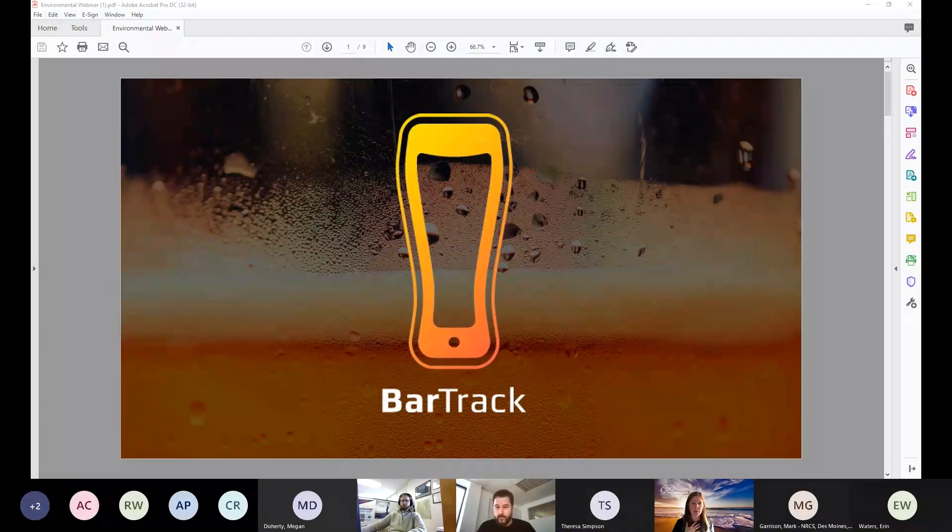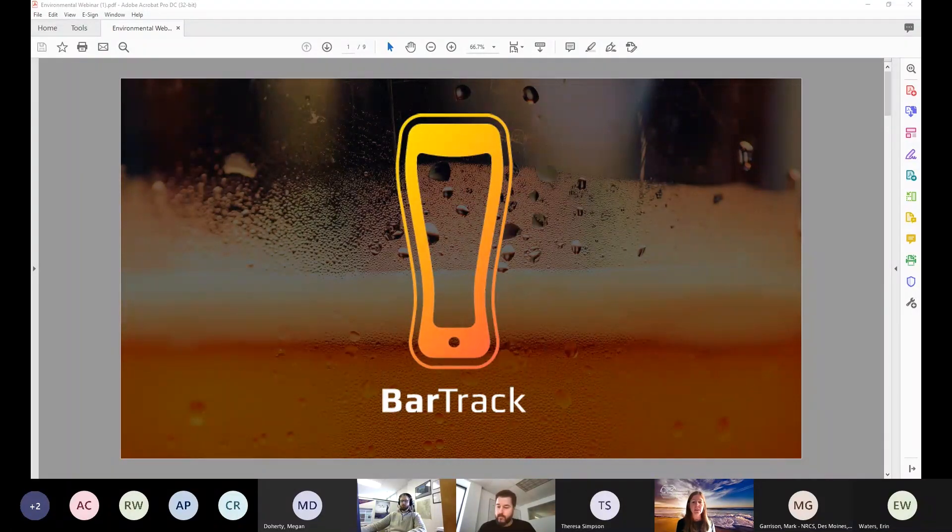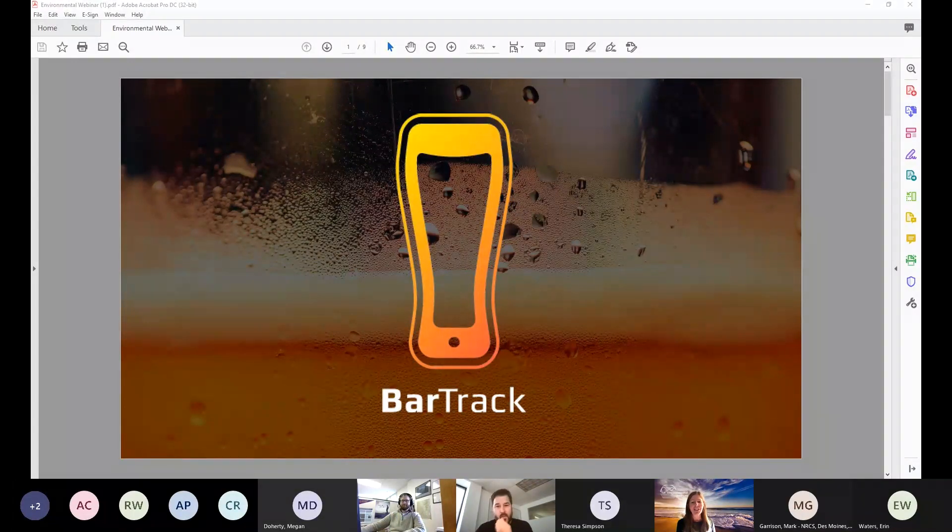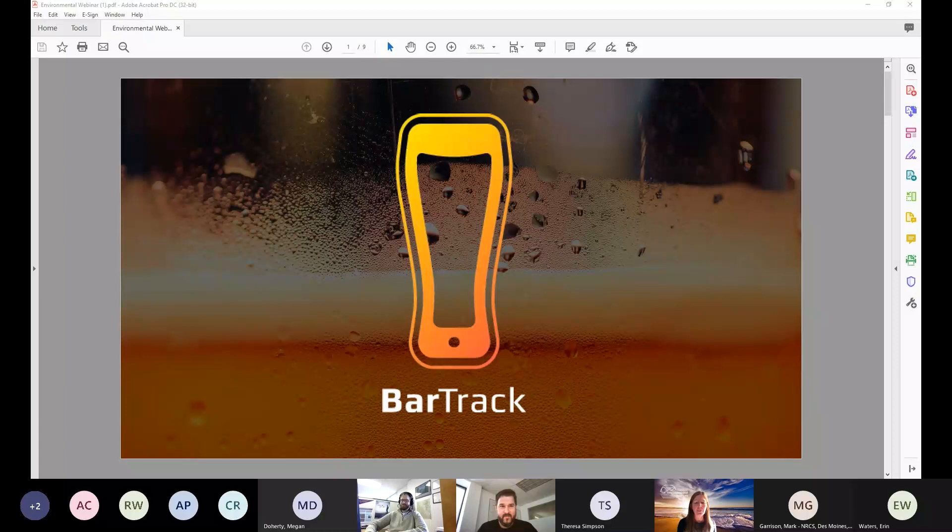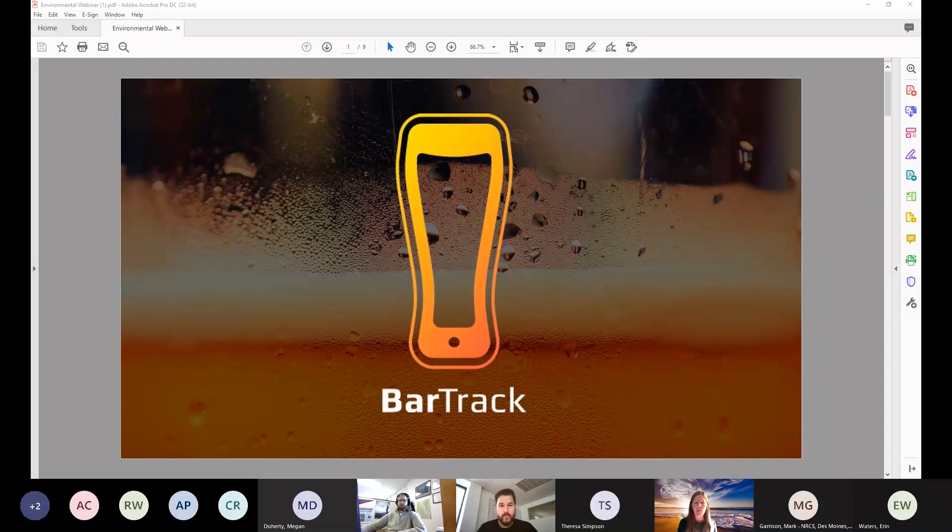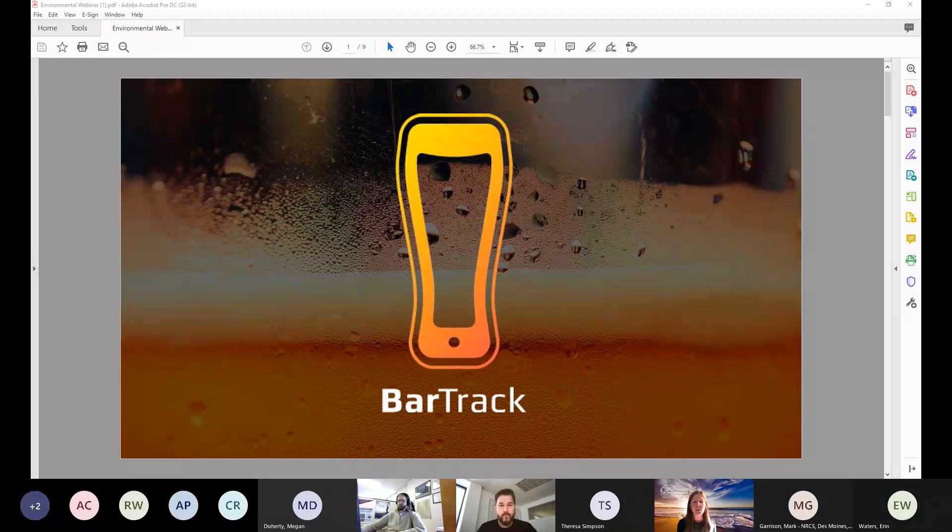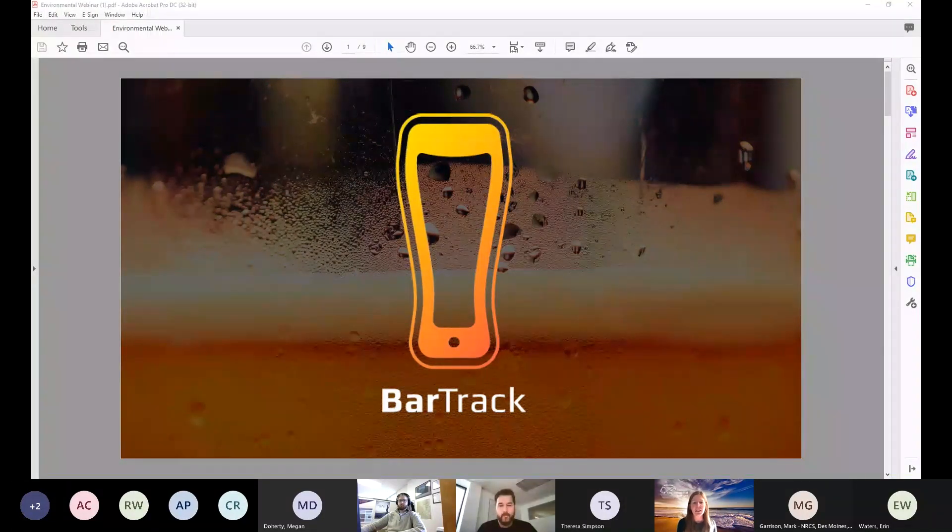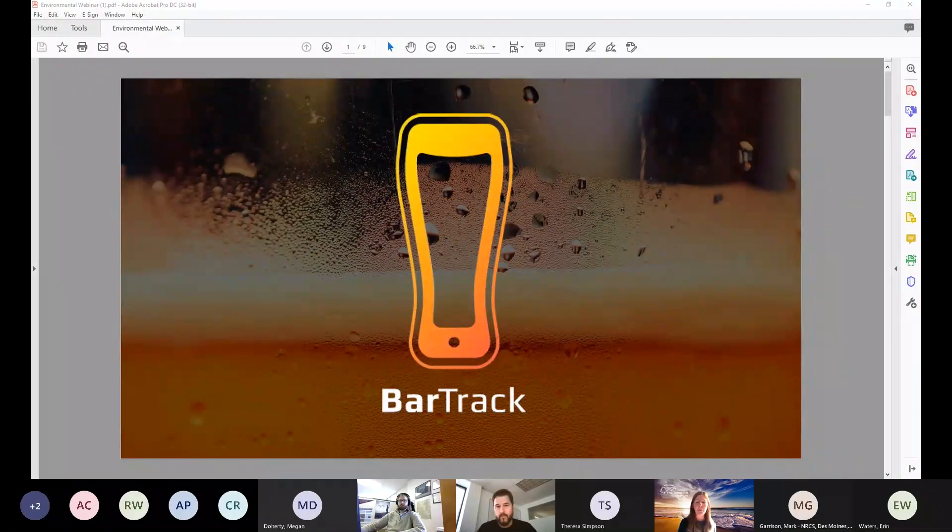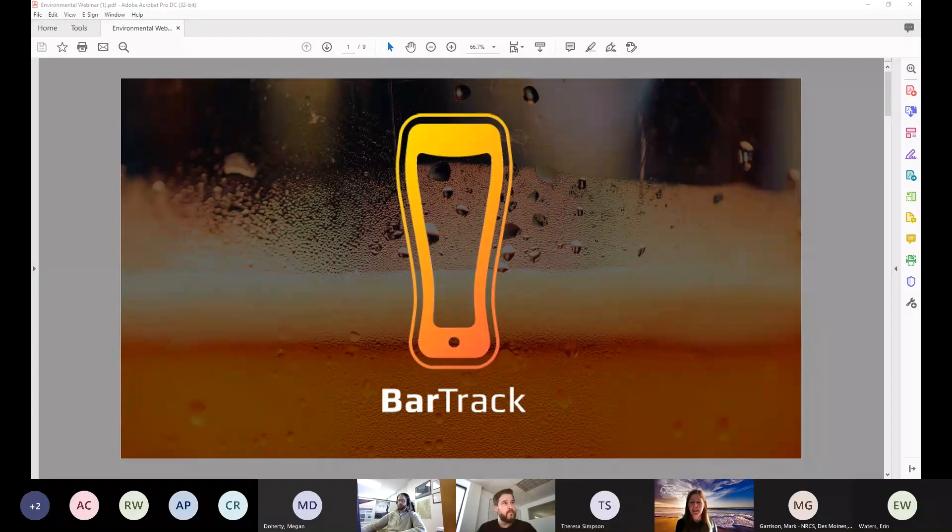I'm Kathy Black, the Pollution Prevention Coordinator for the New Hampshire Department of Environmental Services. I'm joined by co-host Ben Jarvis from the Idaho Department of Environmental Quality, and Erin Waters, a Pollution Prevention Specialist from DES who is admitting people from the lobby.